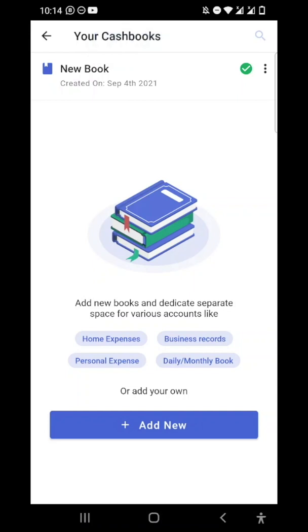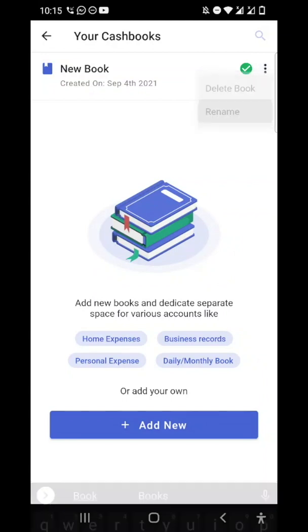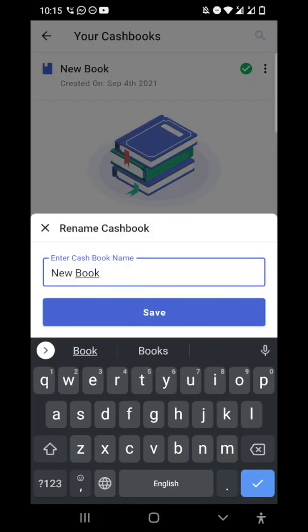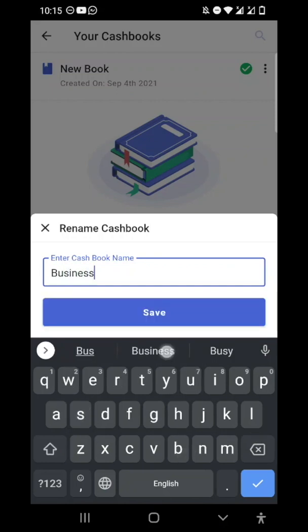Now I have one cashbook which was there by default, and I can rename it as well. I'll click on these three dots again, click on rename, and rename it to 'My Business Expenses'.